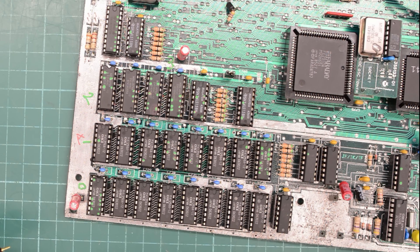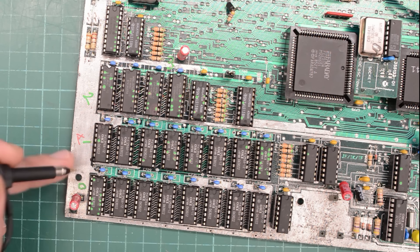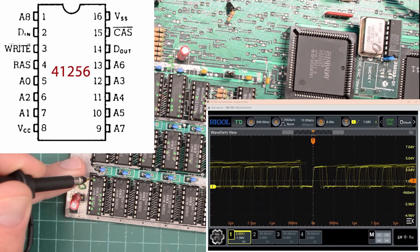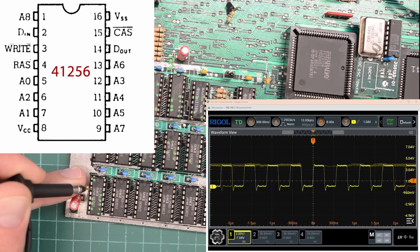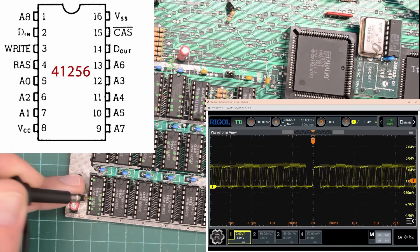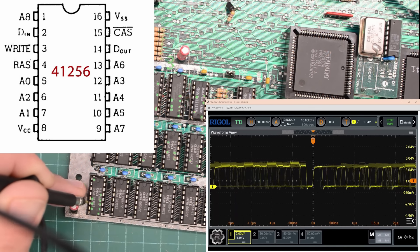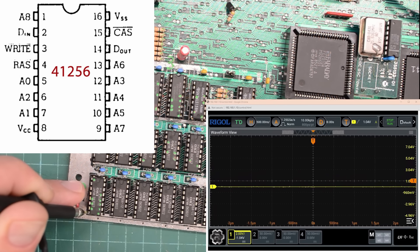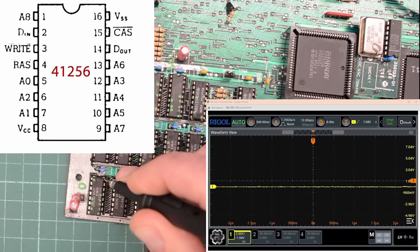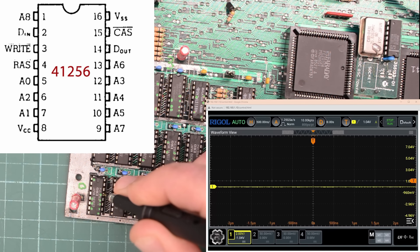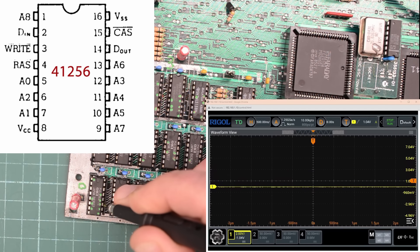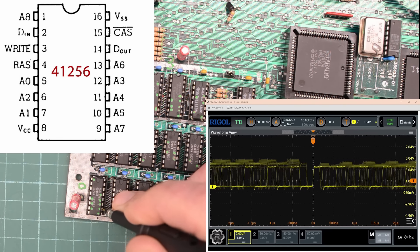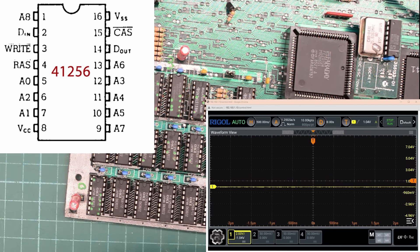Well the diagnostic ROM is pointing us towards RAM bank 0, but as far as I can remember everything looks fine down here. But let's check them again. So that's address line 8, DIN writes, RAS, address line 0, 1, address line 2, address line 1, VCC. And on the other side, well VSS isn't going to show anything. And CAS, DOUT, A6, address line 3, address line 4, address line 5, and address line 7. So everything looks fine in bank 0.